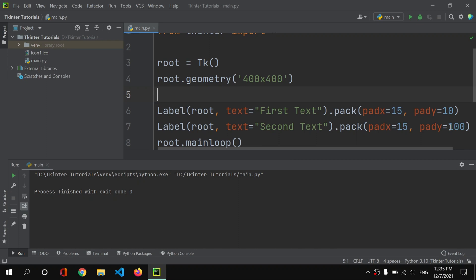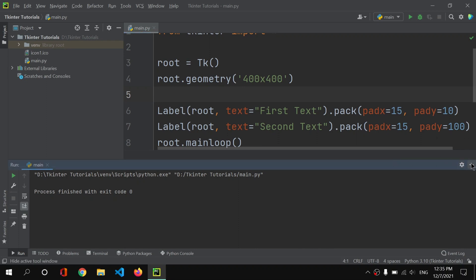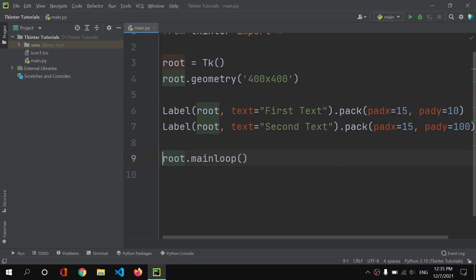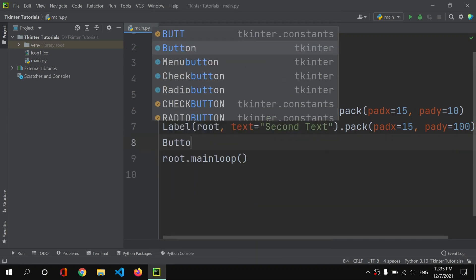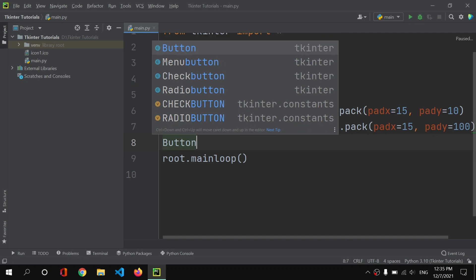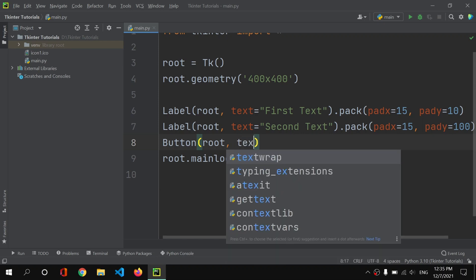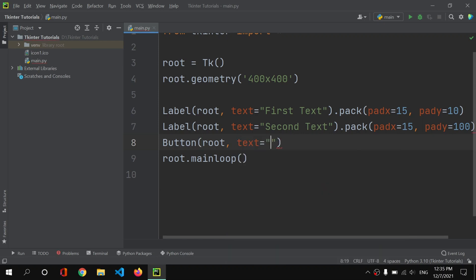So now let me do the same with buttons. How we can create a button? For that we will use Button, and here I will pack it in this root. I will basically not pack it, I will render it in my root. I will have a text like 'click me,' then that's it.